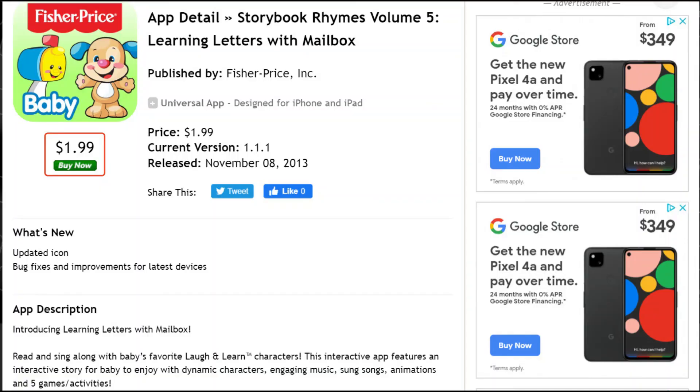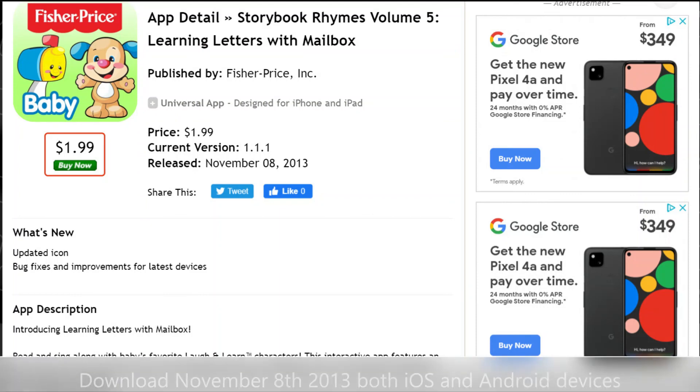Download Storybook Rhymes Vol. 5. Learn and explore while having fun.